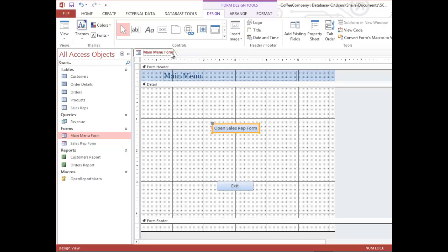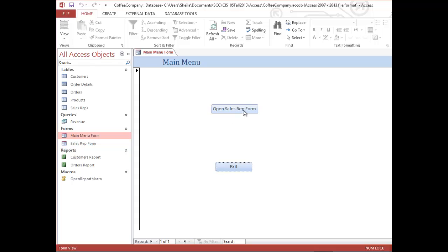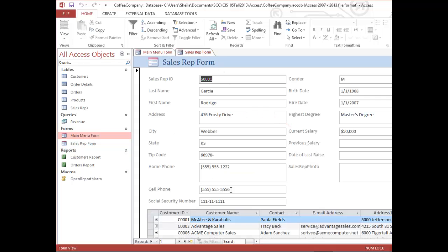Now I have a button that says Open Sales Form. I'll move and align it, then save my form. To test the button, which contains the embedded macro, I'll open the form in Form View and click the button. Up pops my Sales Rep Form. When I clicked that button and triggered that event, it invoked my embedded macro which opened the form.